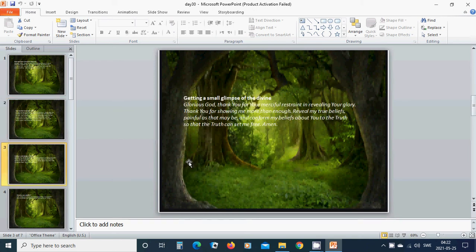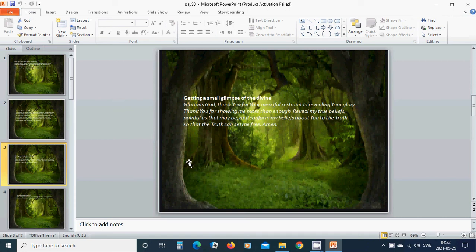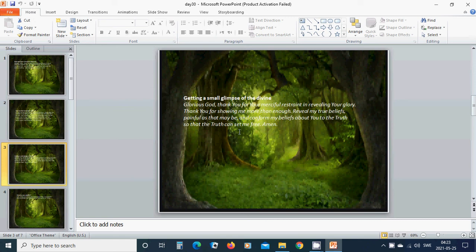Getting a small glimpse of the divine. Glorious God, thank you for your merciful restraint in revealing your glory. Thank you for showing me more than enough. Reveal my true beliefs, painful as that may be, and conform my beliefs about you to the truth so that the truth can set me free. Amen, hallelujah,